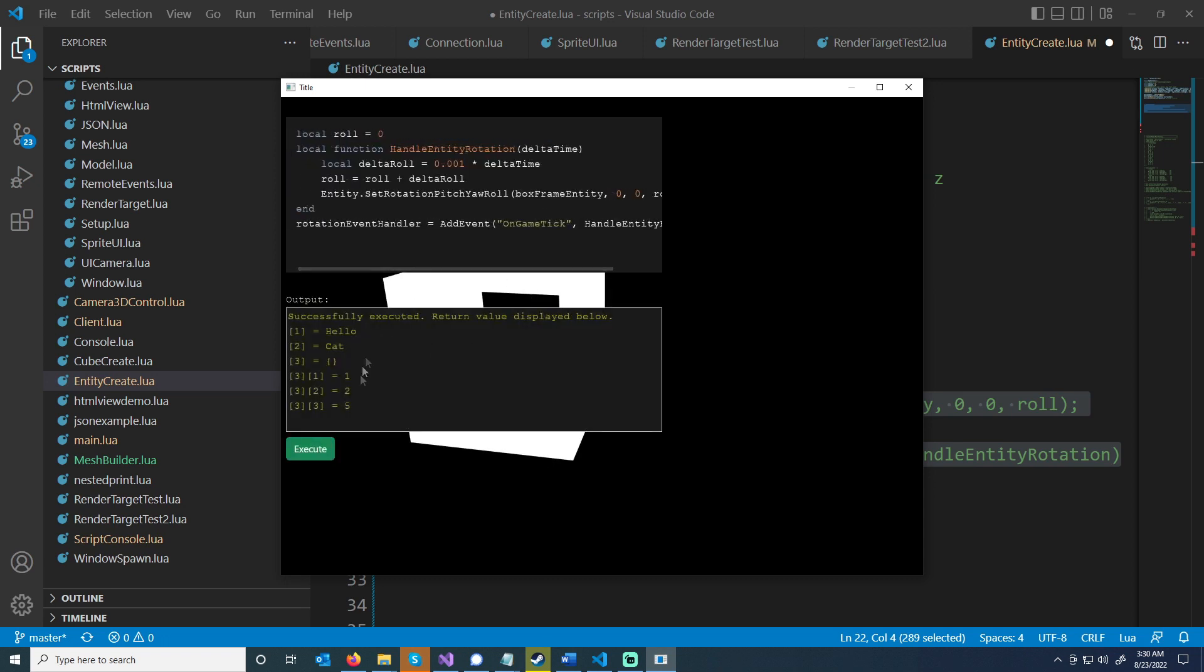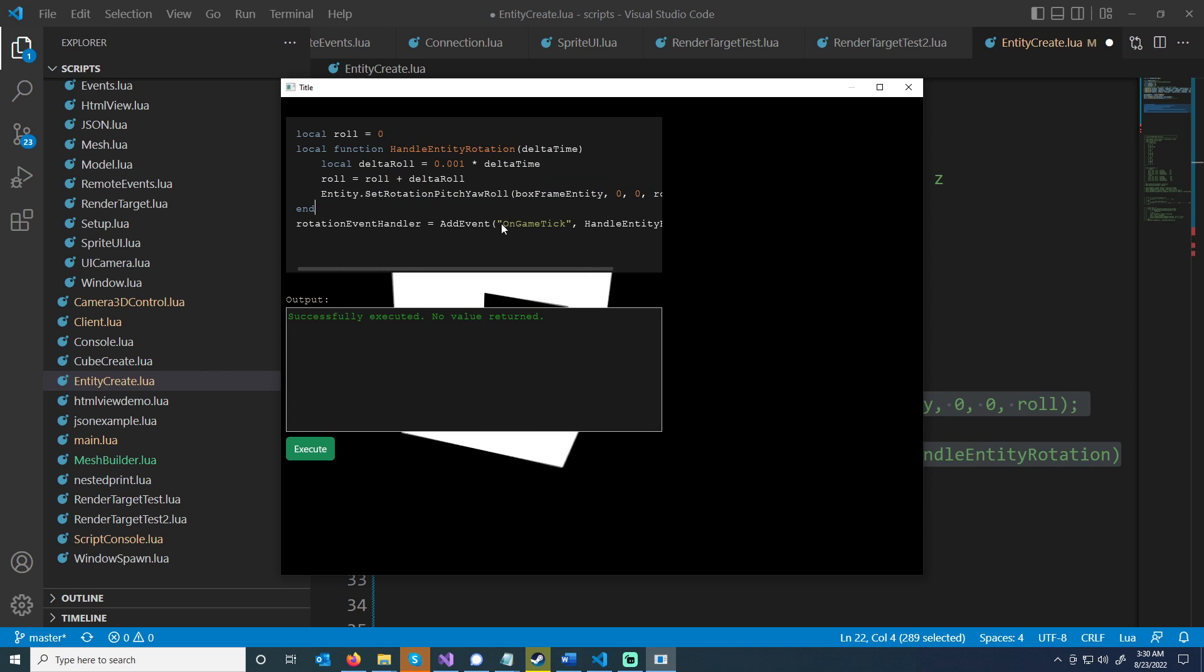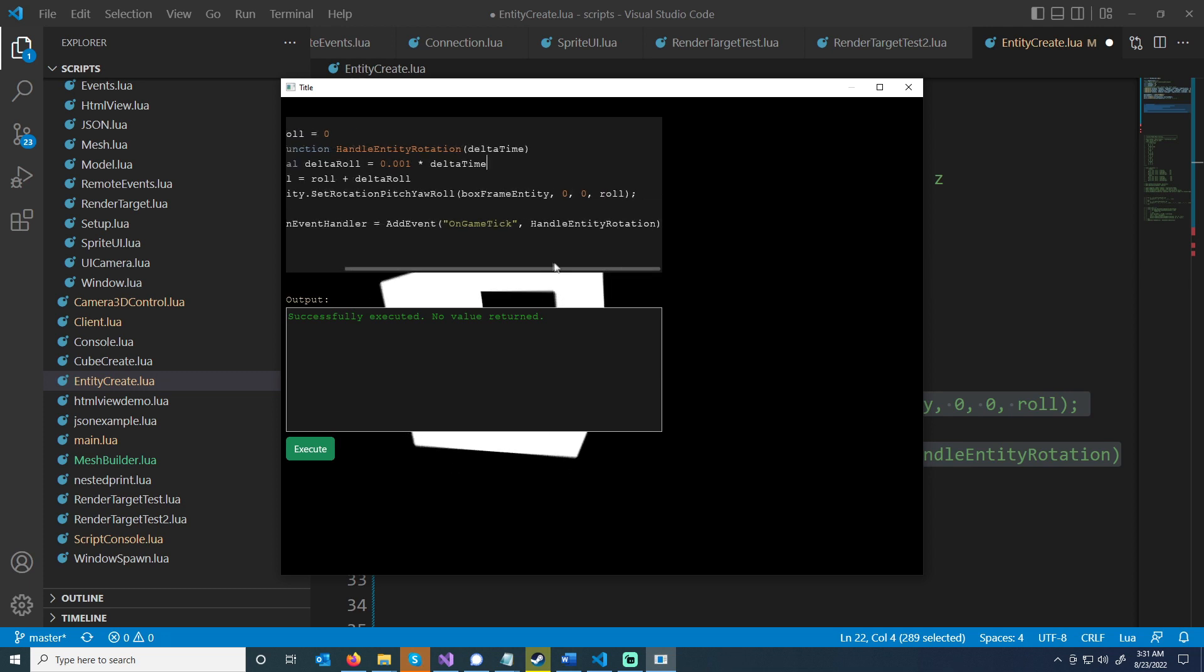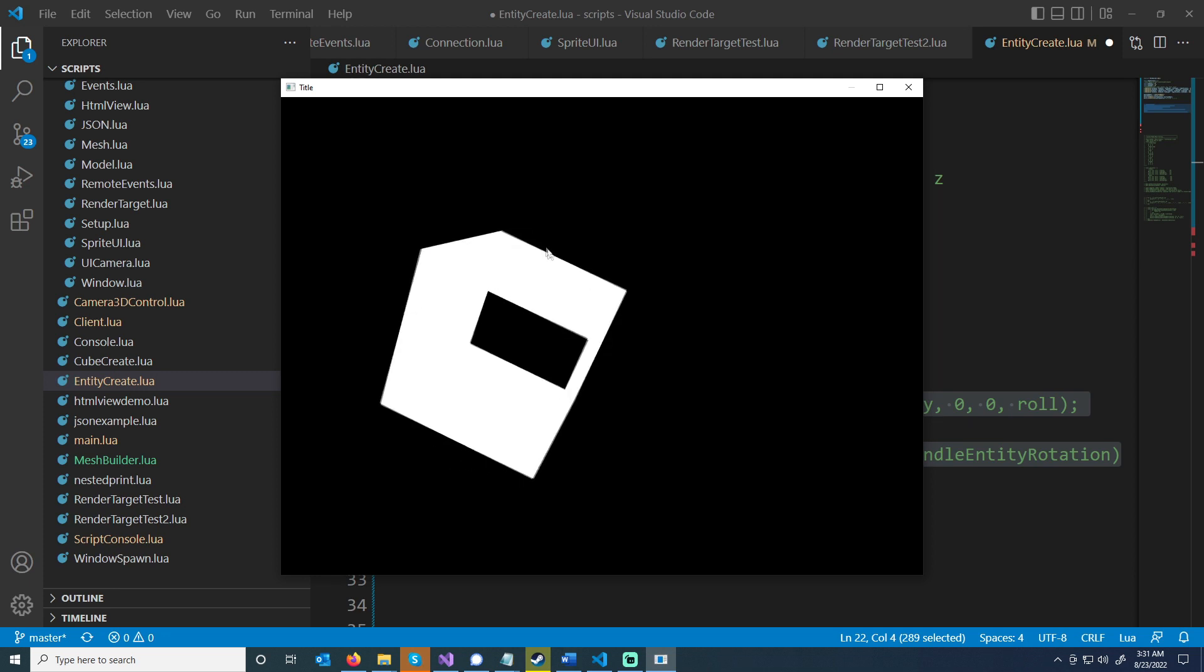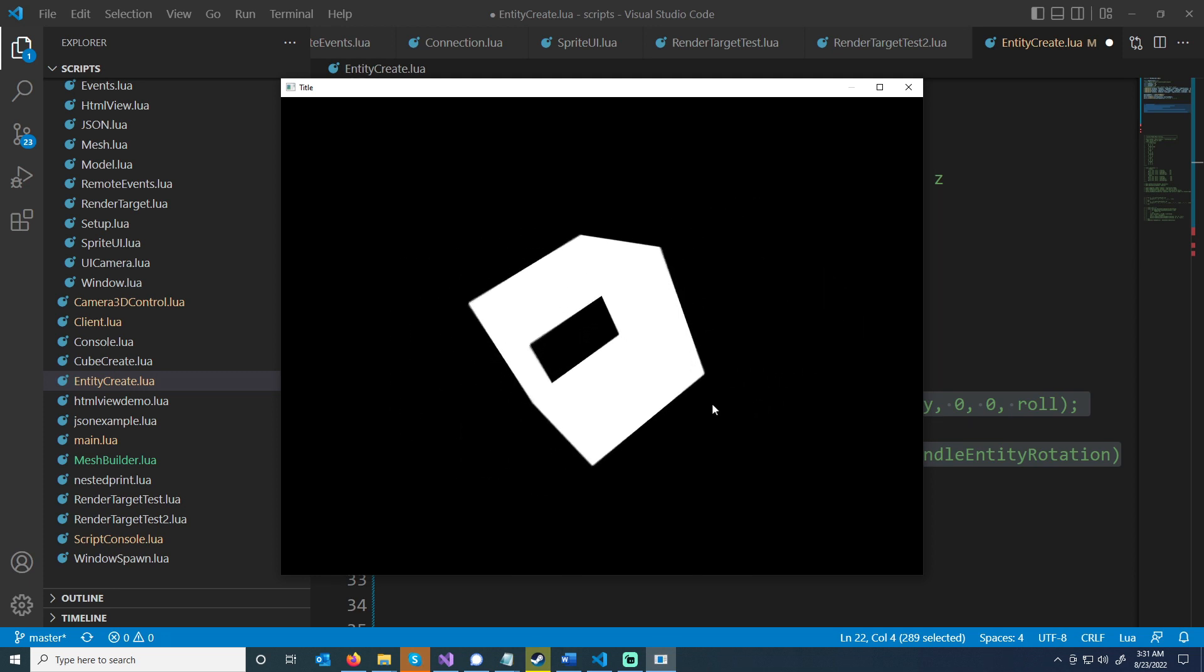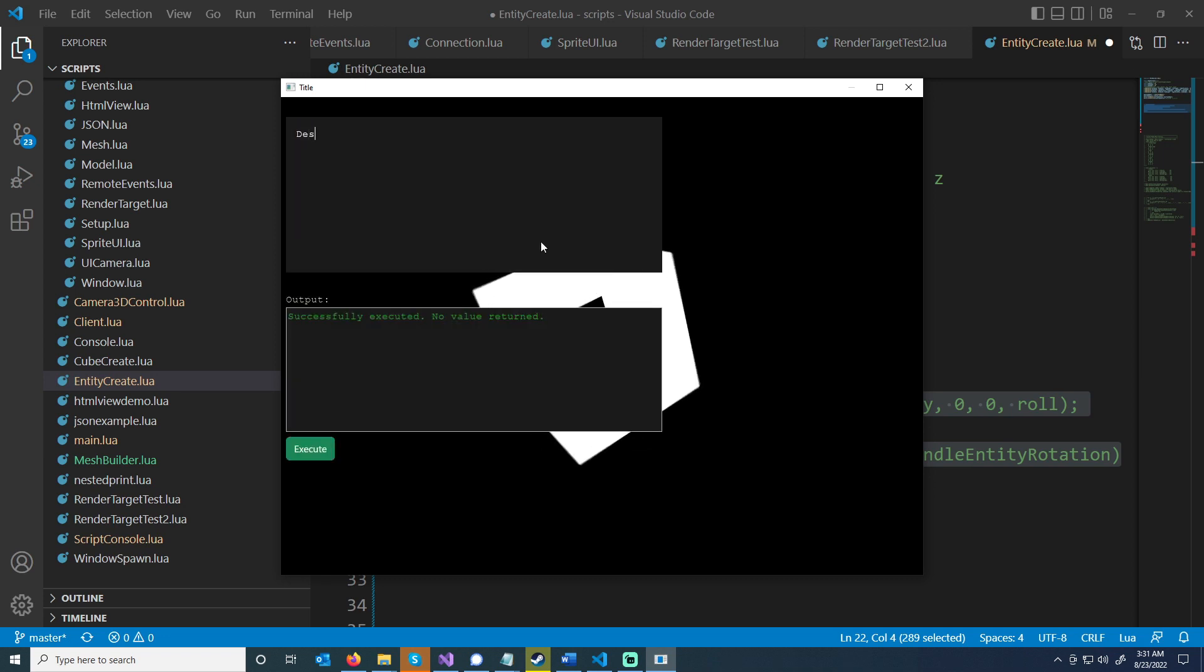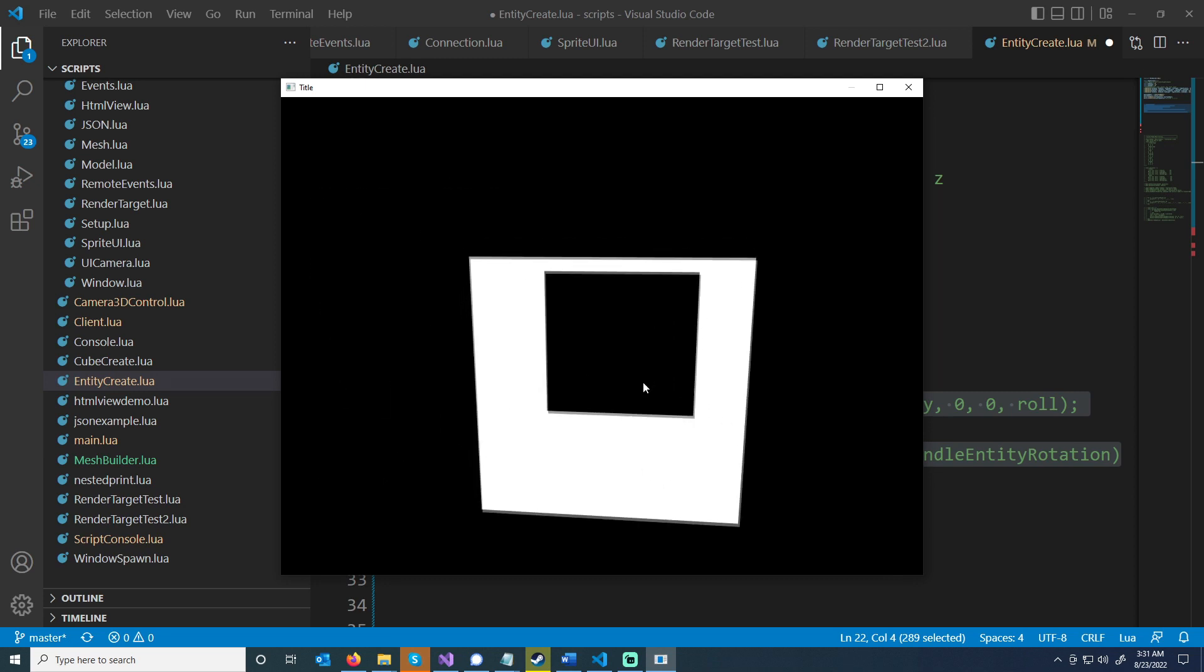For this, what I'm going to do is execute it. I have a function that'll rotate this. I have an event called on game tick that passes in the delta time, so this will just rotate as time passes by, not necessarily per frame or anything. I am storing a handler to the event whenever I create that. The important thing about the handler is, let's say you have an event that's only temporary. Let's say I don't want this to rotate anymore.